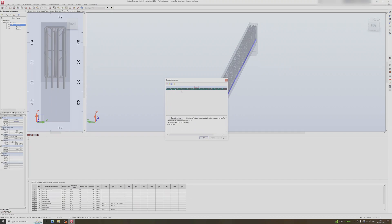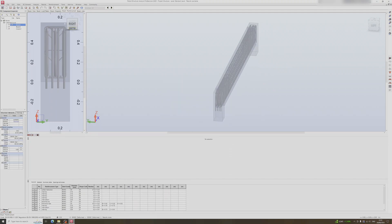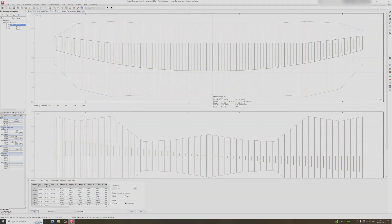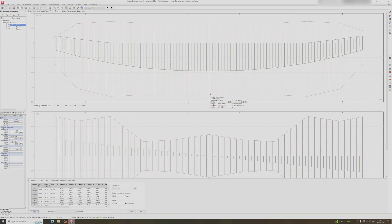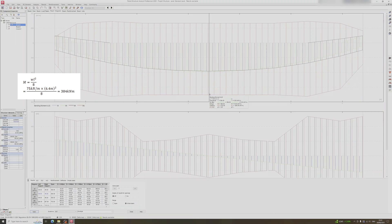We can see that the capacity for bending in ULS is insufficient. Let's head to the beam diagram and analyze the design moment. The design moment has a maximum value of 384 kilonewton-meters, which is in line with the bending moment equation for a uniformly distributed load on a simply supported beam.